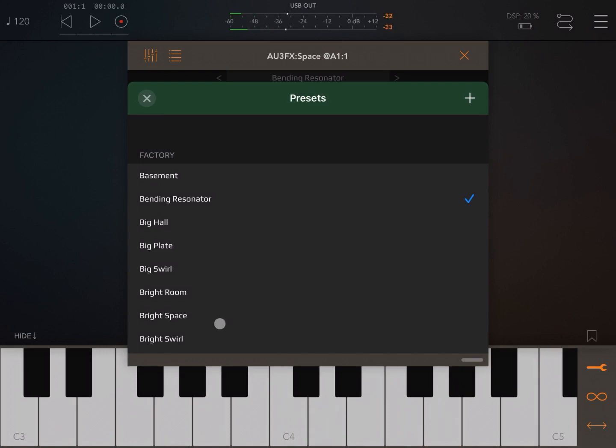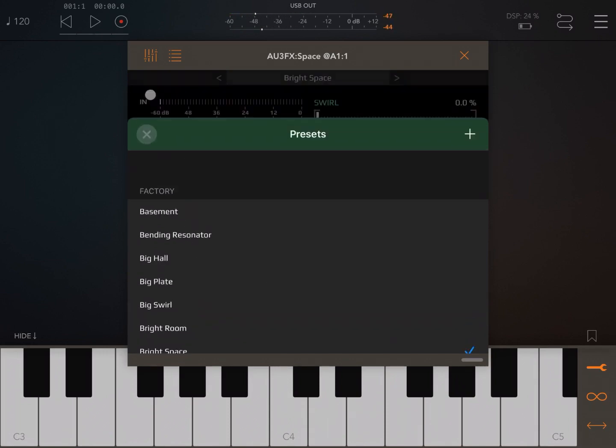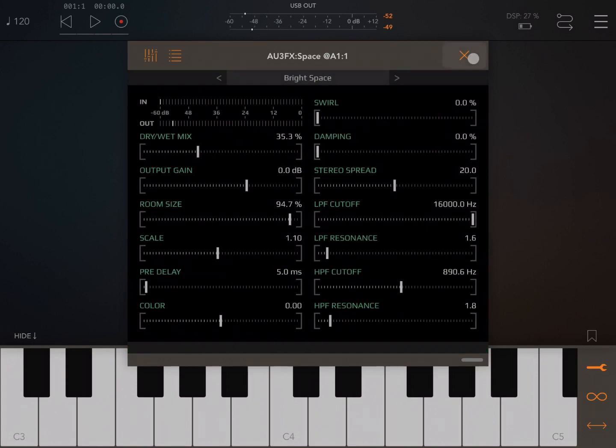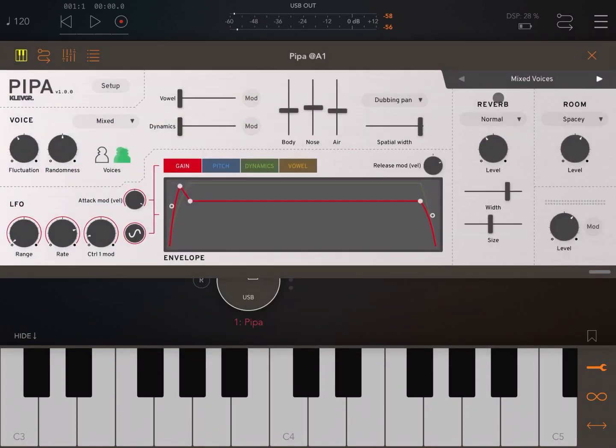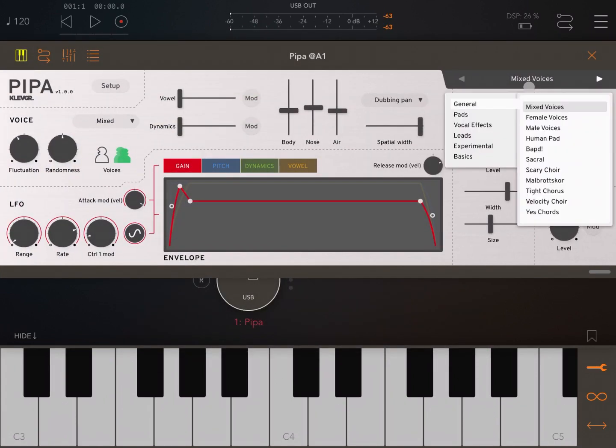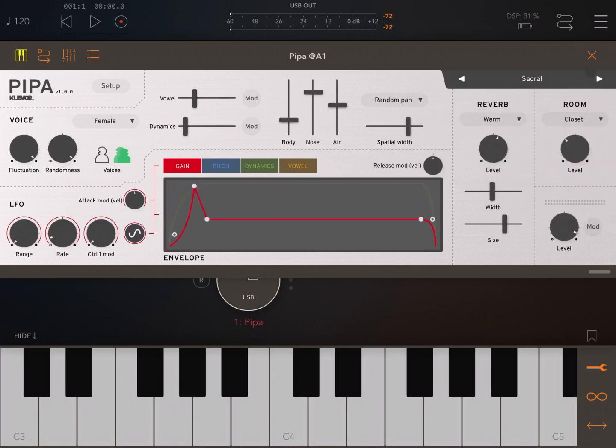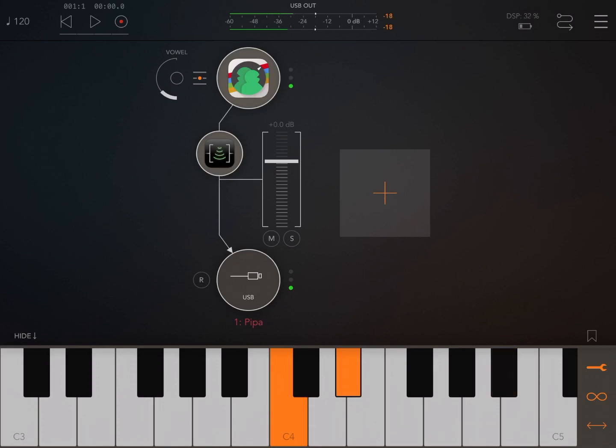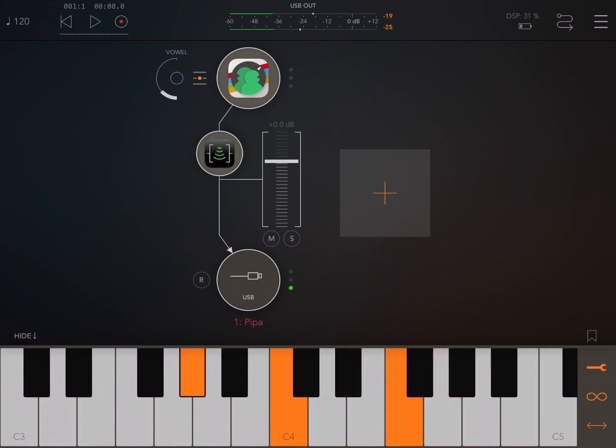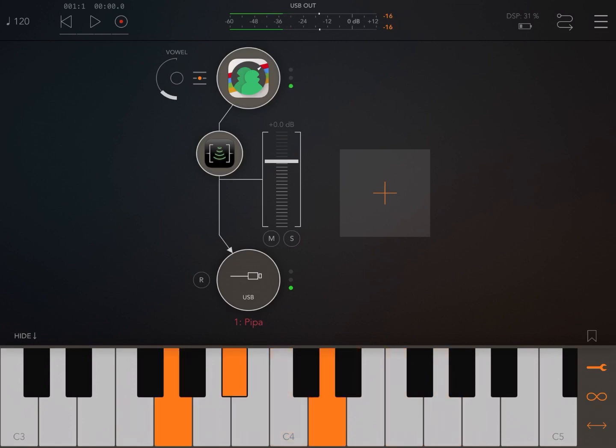But let's give it another try, for example, with a bright space. And instead of having mixed voices as a preset in PIPA, let's select something like the sacral. And let's try. Really, really nice.